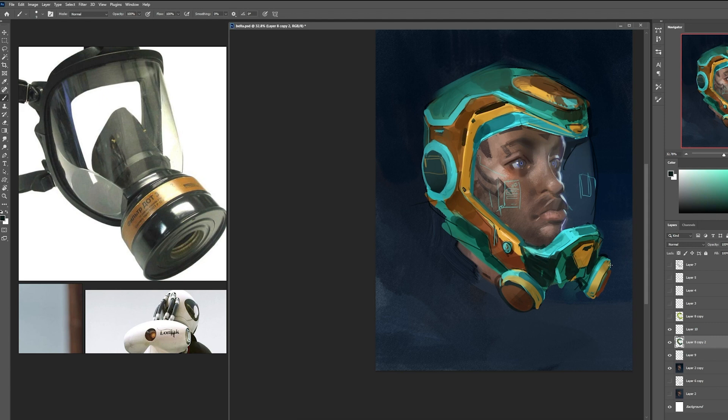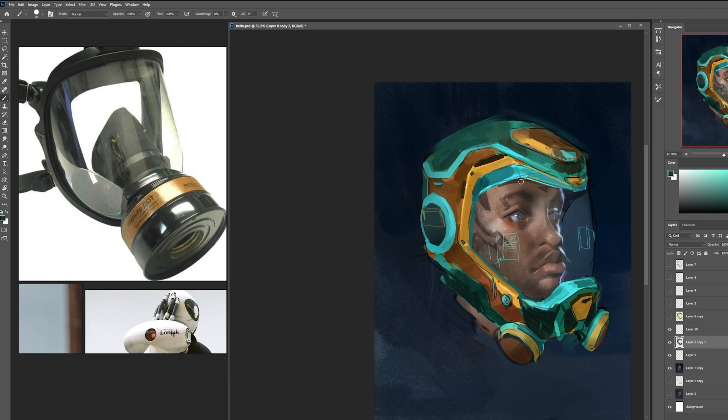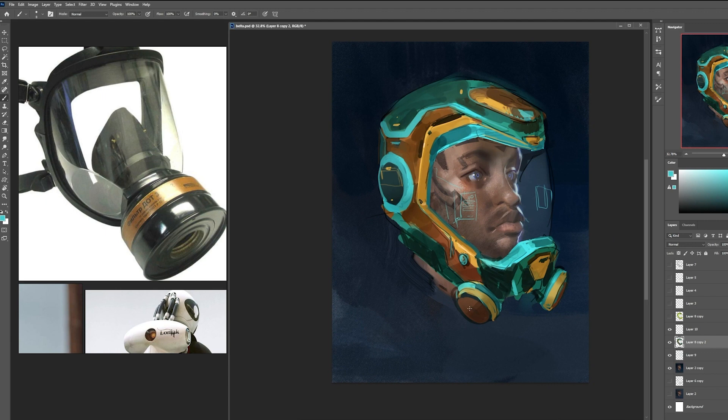And even at the stage right here, I would probably kind of say, hey, it's a concept and it's ready to kind of show to either an art director or pass it off to a 3D modeler.